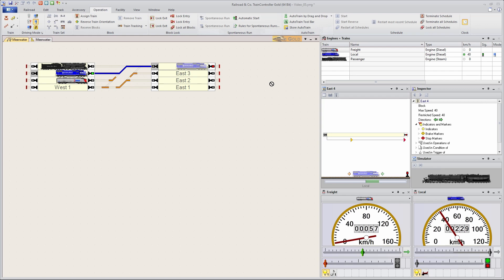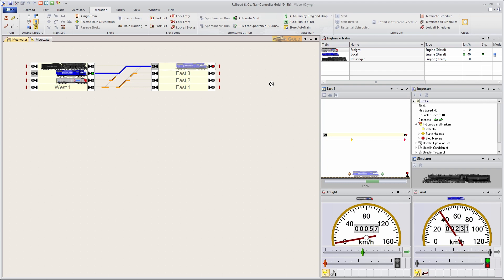And to see which train is driving where these colors are very helpful. Of course, you can have your own other preferences. That doesn't matter. As long as you are happy with it. Maybe see you back in the next video. And in the meantime, have fun.